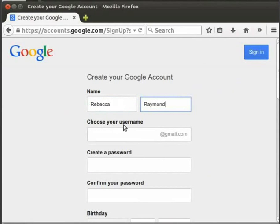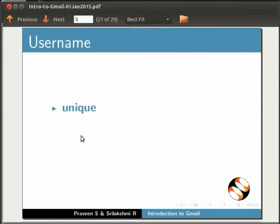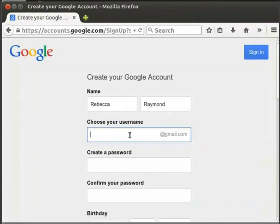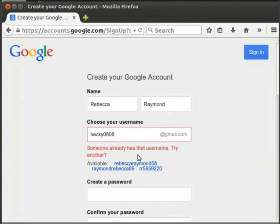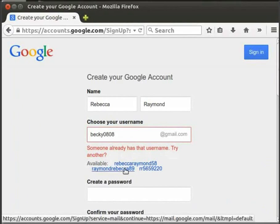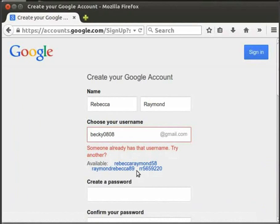Next, we have to choose our username. Username has to be unique and can be made up of alphabets or alphanumeric combinations. Let's give the username as Becky 0808. If the username is already taken, we will see the following message: Someone already has that username, try another. Google will also suggest some usernames based on the first and last names we have given. We can give any username of our choice and check for availability.